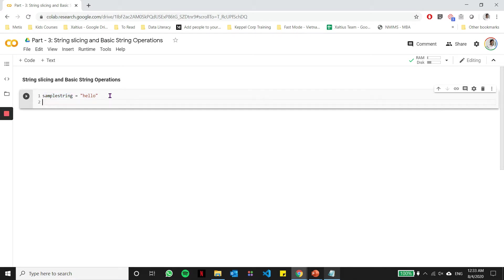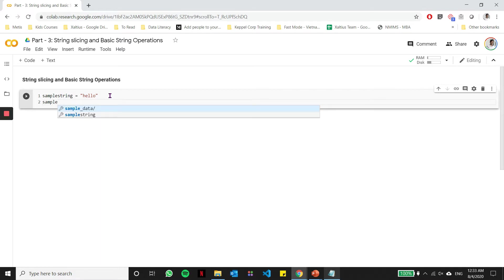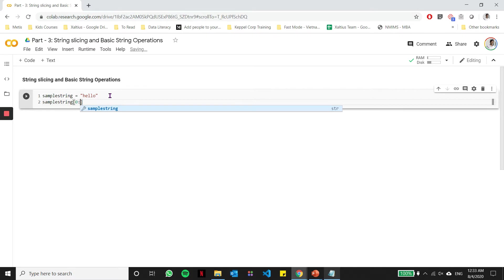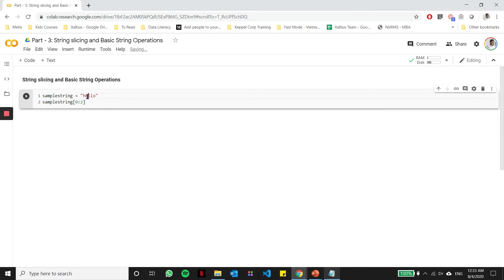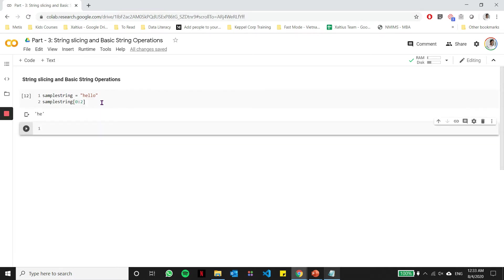In part two, we saw that we can slice this string using simple slicing operations. So if you wanted to get the first two characters from the string, we would say we want to slice from index zero up to the second index, leaving out the second one, meaning it will return only index zero and the first index.